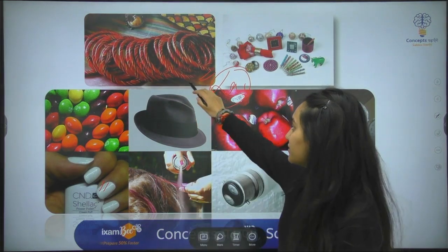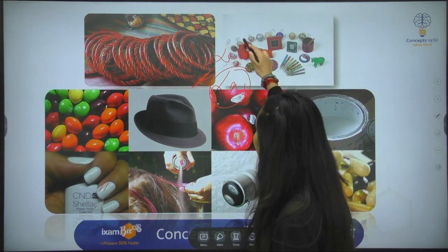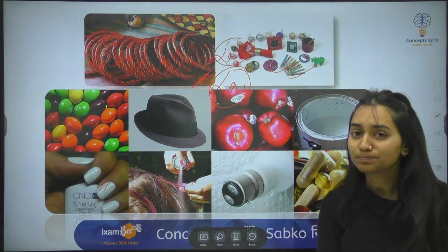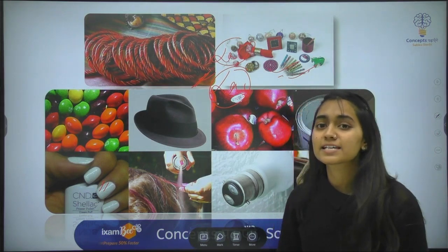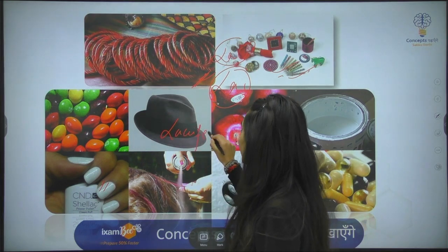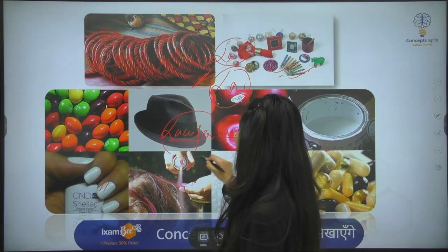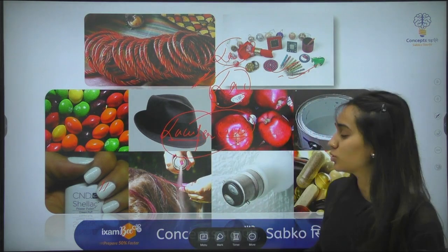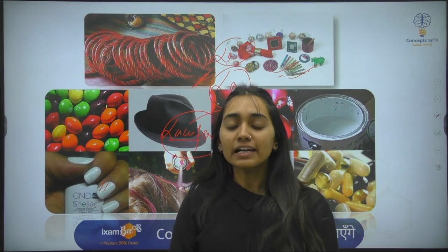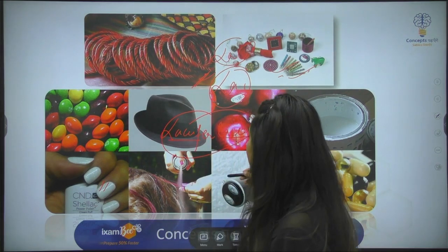You have seen lac in handicrafts. Lac comes from lac insects. The lac is raised as a substance which is secreted from the female lac insect's body. After secretion, you dry it and grind it, and it is then used to form different products.